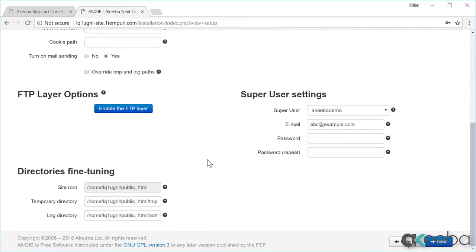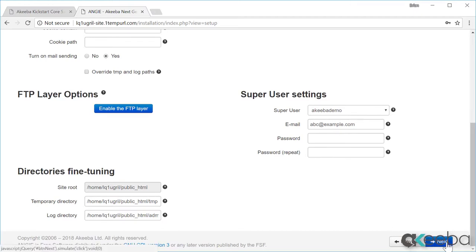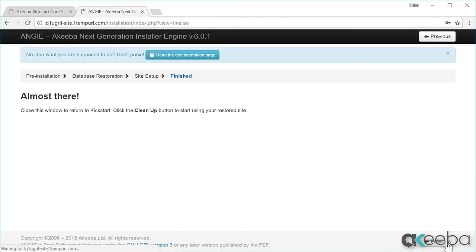If we scroll down, there is also the opportunity to change the password and email address of the super administrator. Finally, click next again. The site's configuration has all been set up.